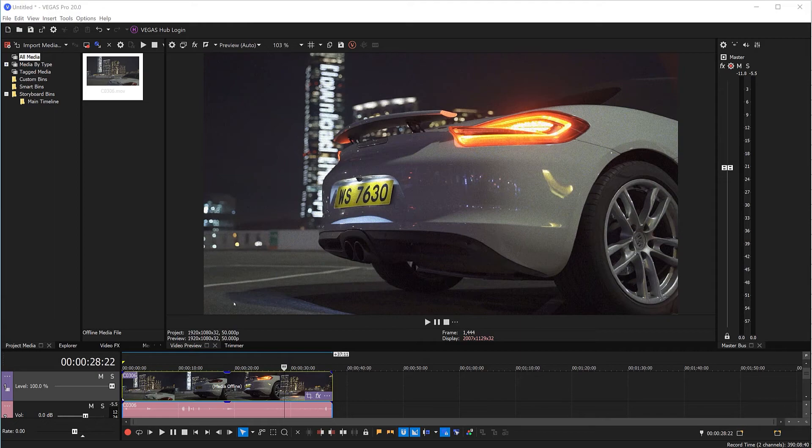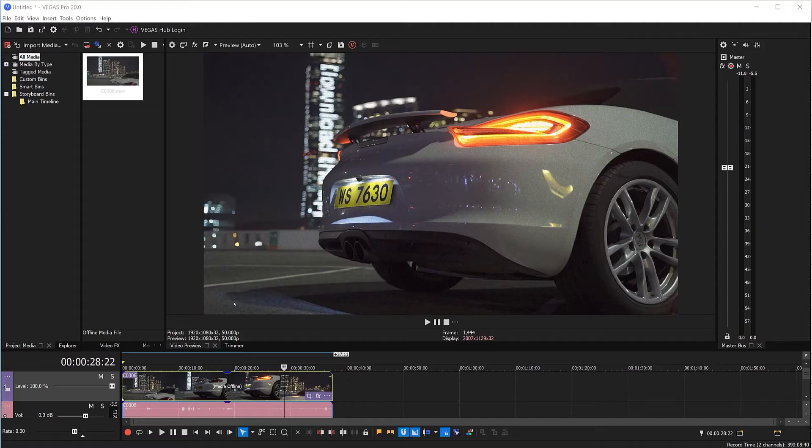Hey guys and welcome to Neat Video tutorials. In this tutorial, I'll tell you how to start using your Neat Video denoiser in Vegas Pro. Once you have downloaded and installed Neat Video, start Vegas Pro. Neat Video should be available in the FX list of all video effects.